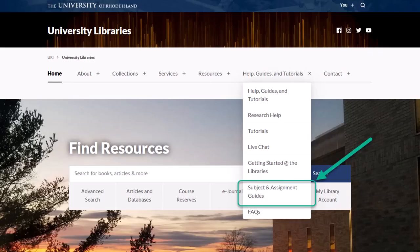Need more help setting it up? Go to the URI library homepage and click on Help, Guides, and Tutorials. On that drop-down menu, click on Subject Assignment Guides.